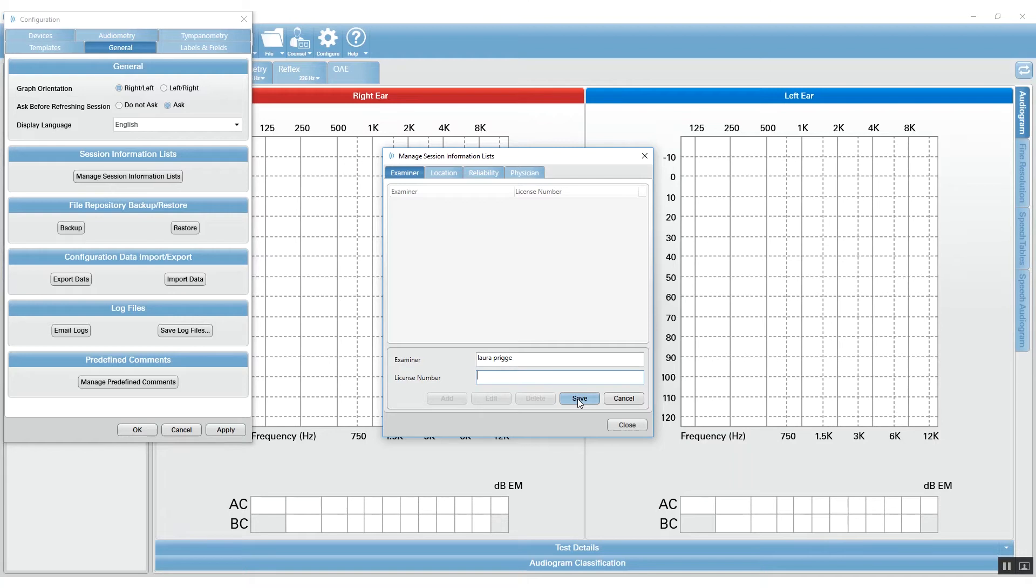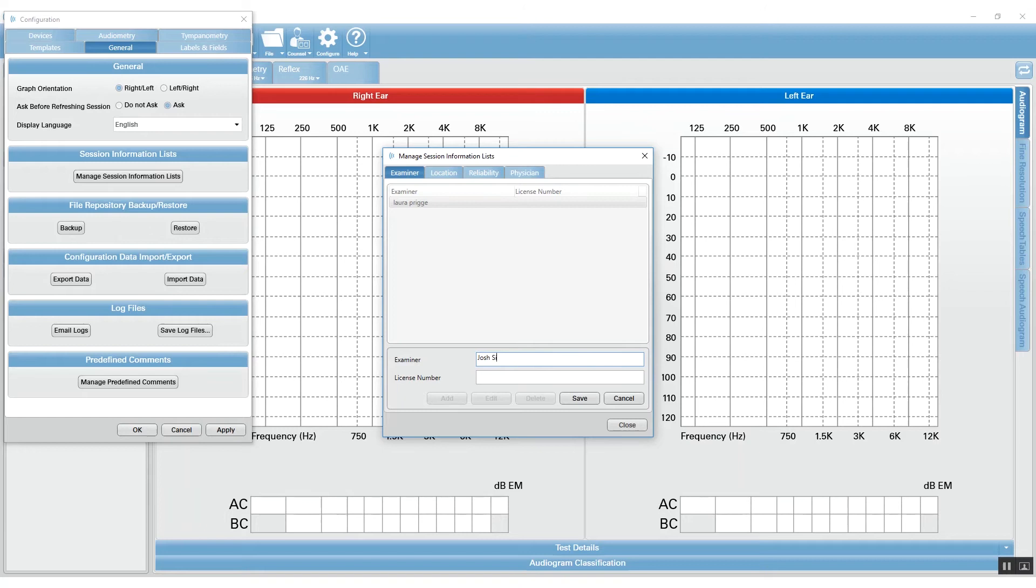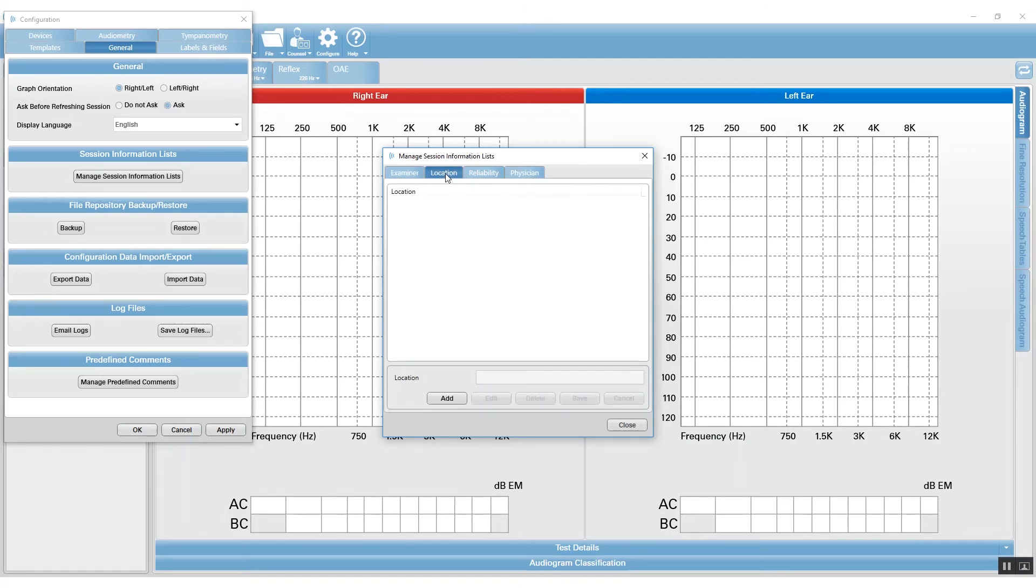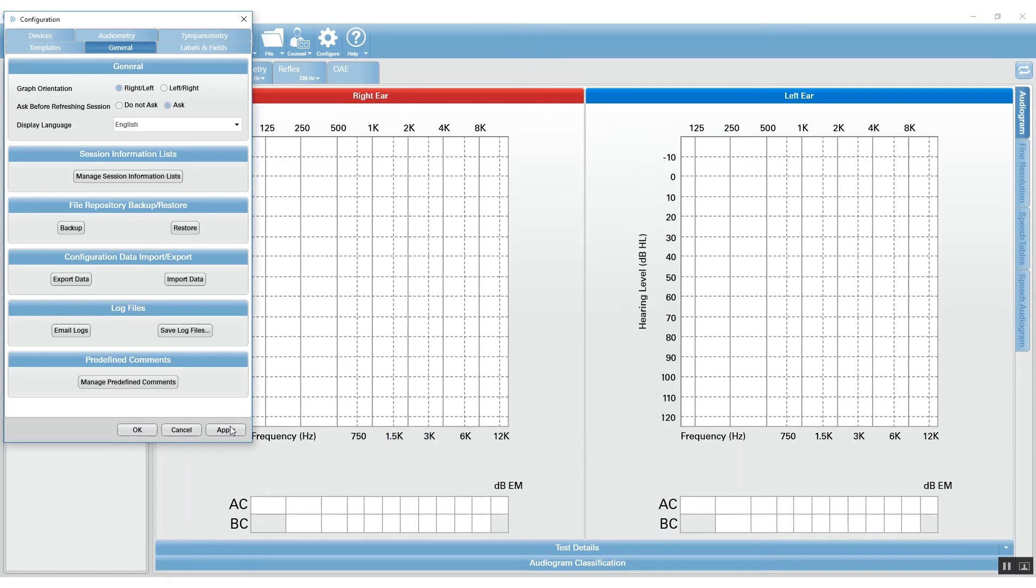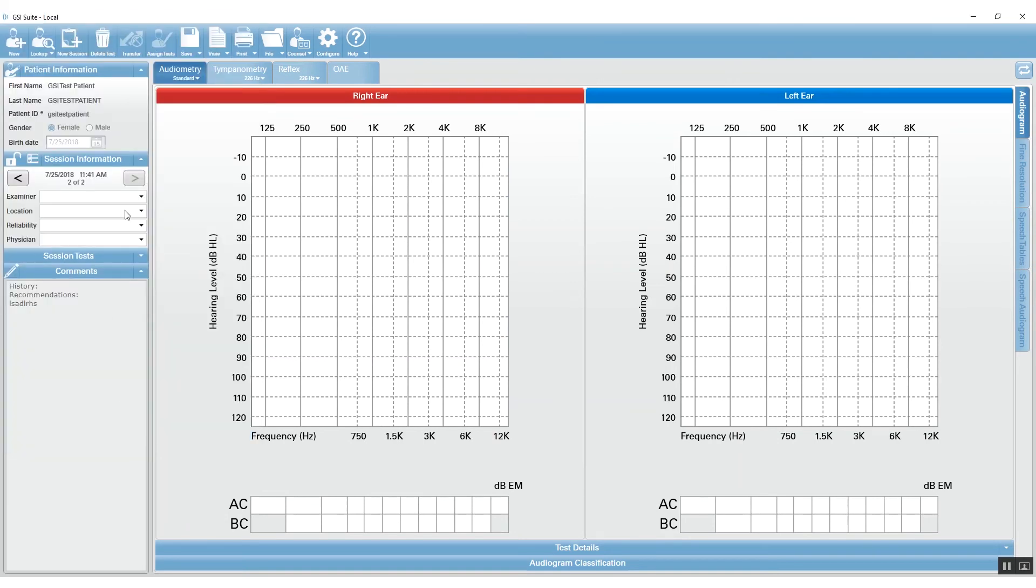And then you can add a new one if you'd like and hit save. You can go through each: the location, reliability, the physician. And when you're finished with those, they will appear in the drop-down menu.